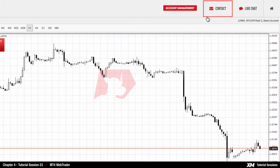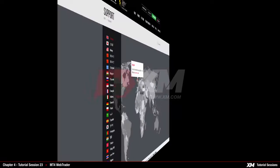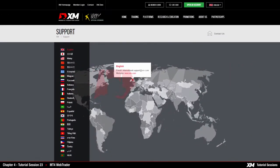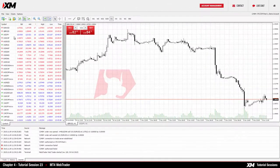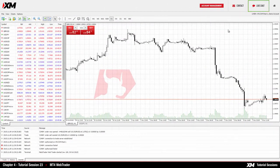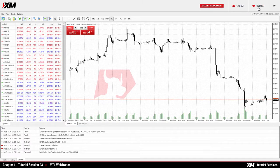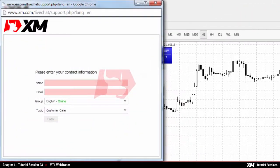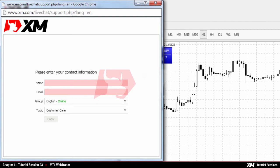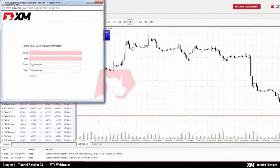The Contact button redirects you to the support section of the XM.com website, where you can find all the information required to contact us by live chat, email, or phone. By clicking on Live Chat, a mini window will pop up requesting your name and email. You can then begin a chat session with an XM representative immediately to clarify and solve any questions you may have.